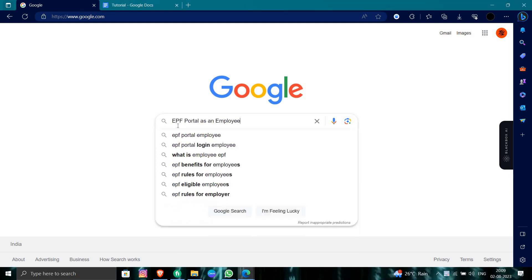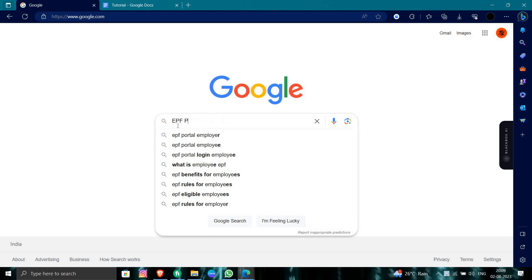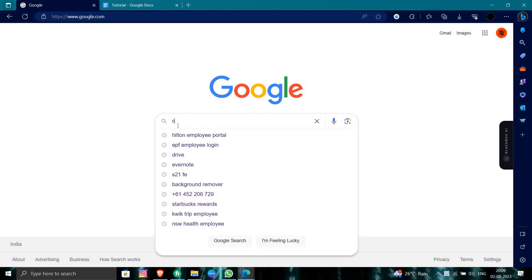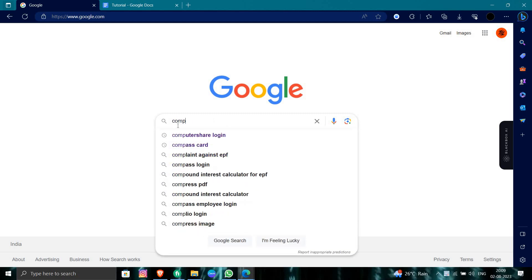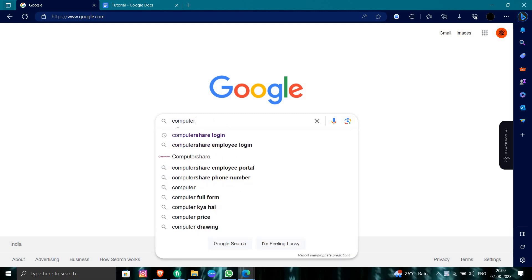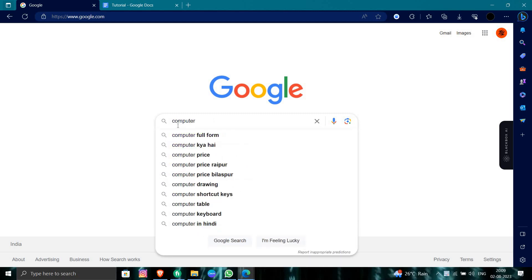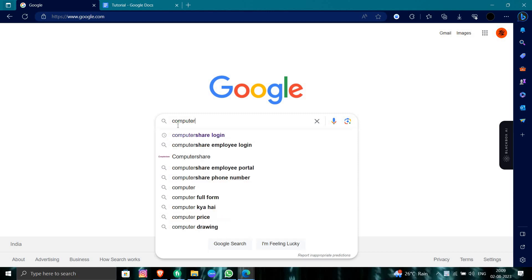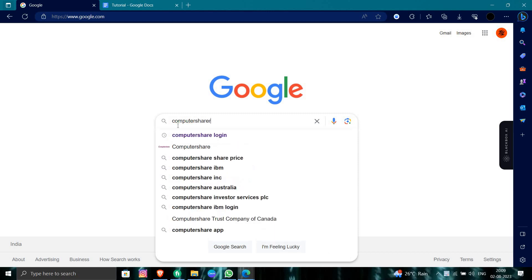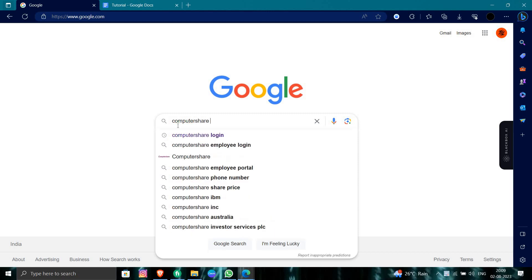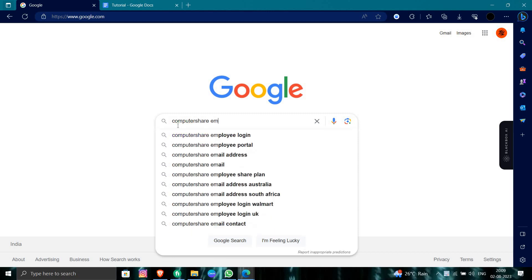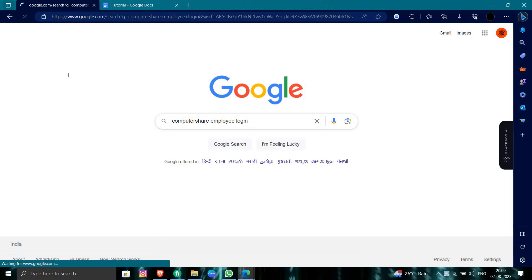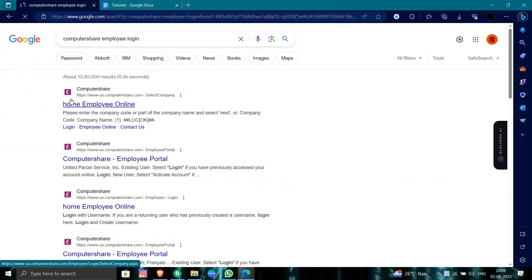So here we'll search for Computershare employee login. So at the first you can go to here, Computershare employee online. Here we just click on here.